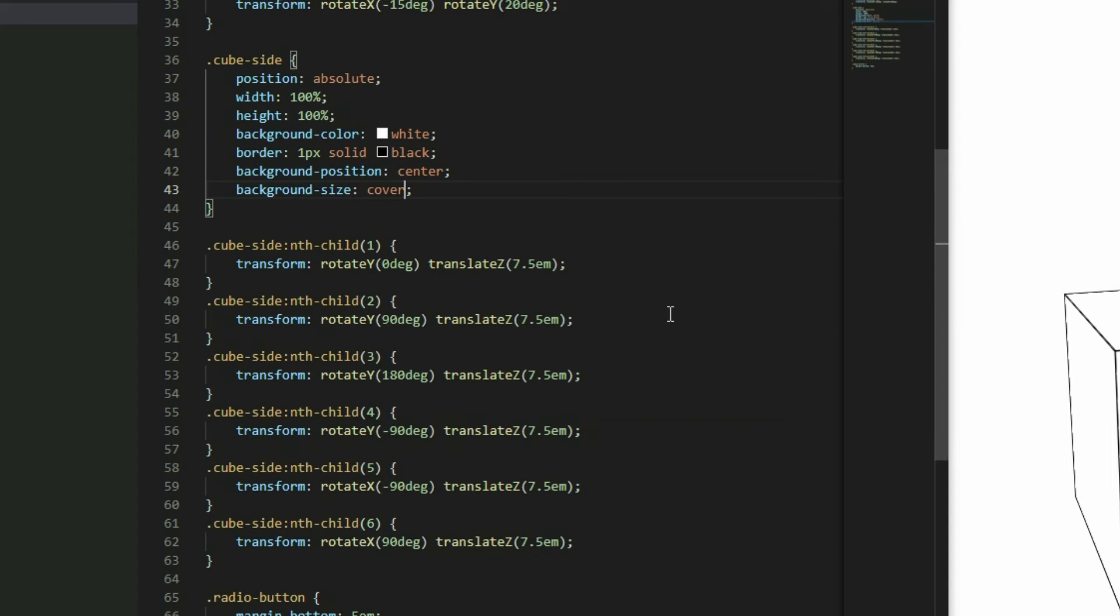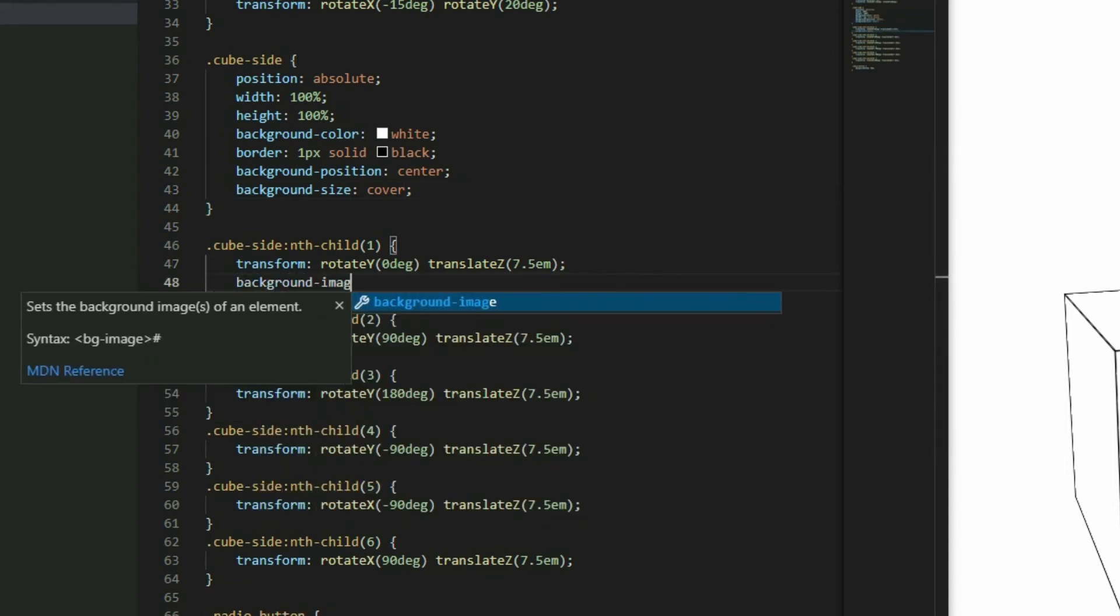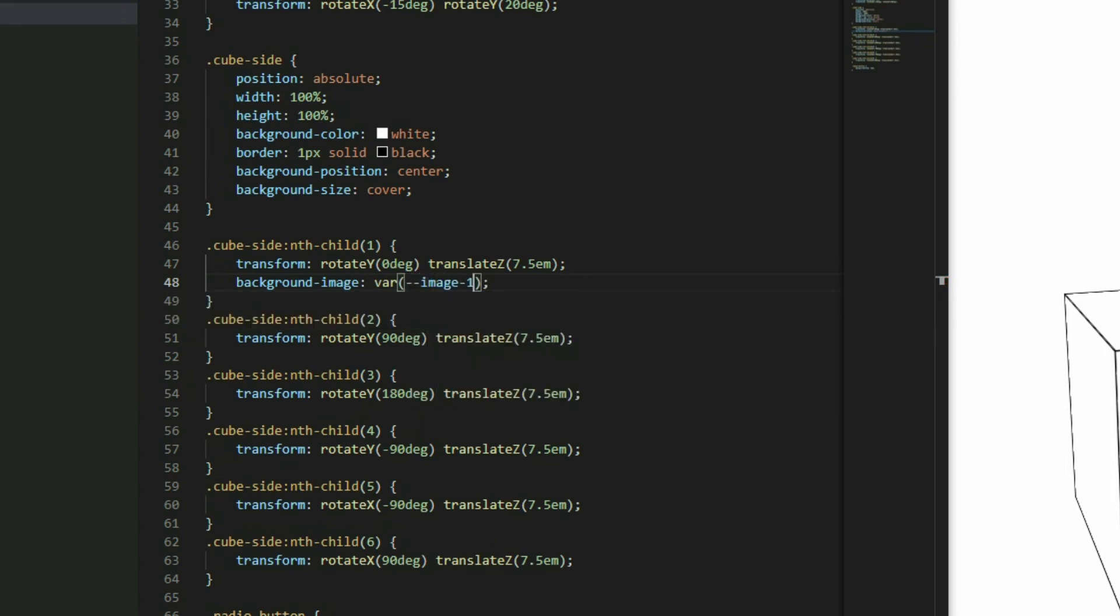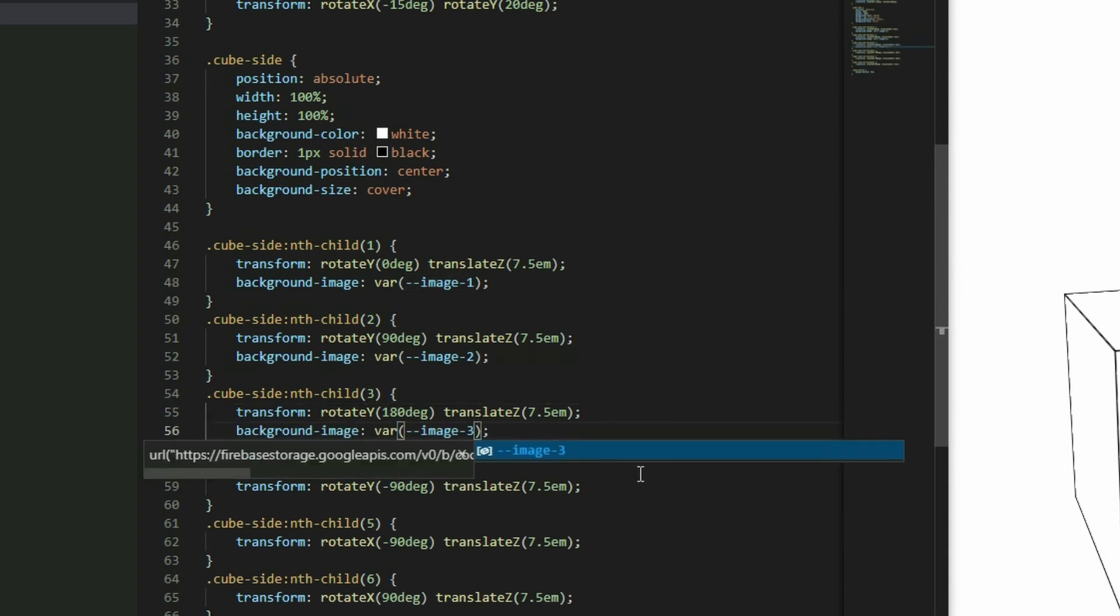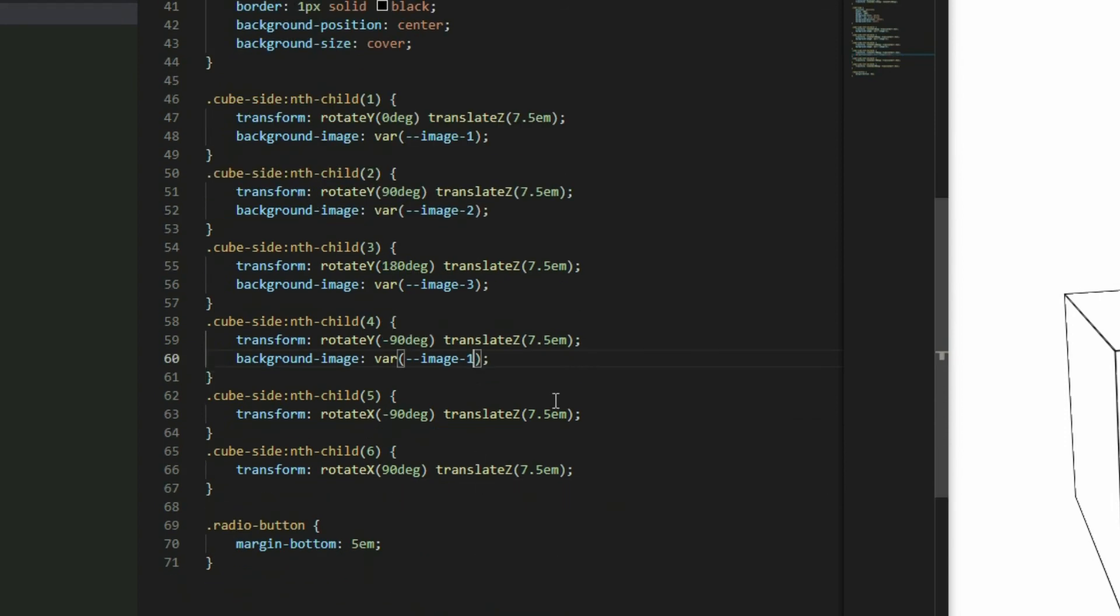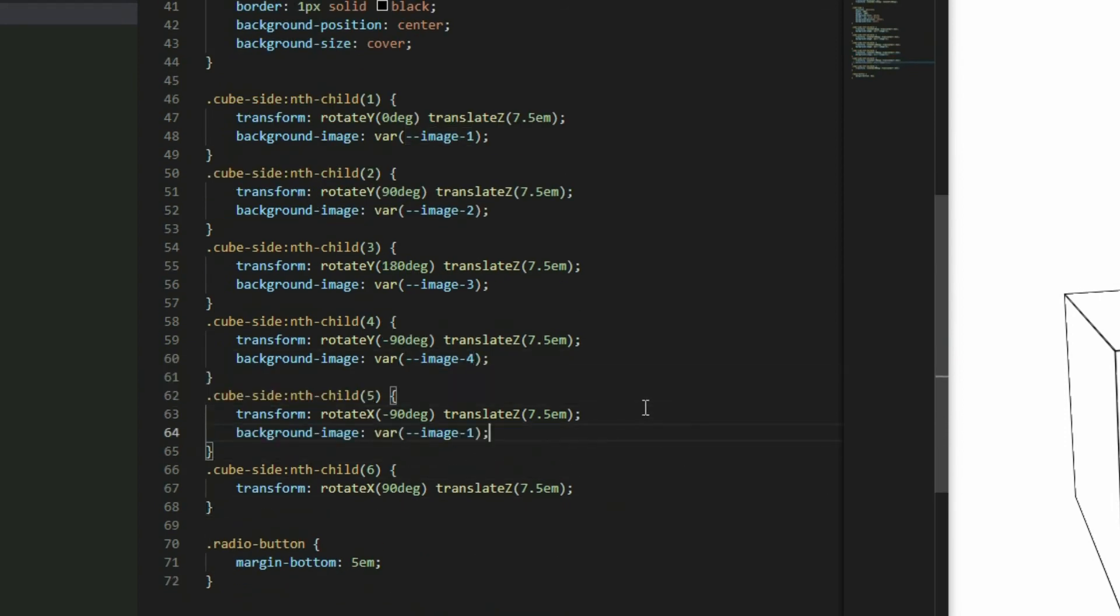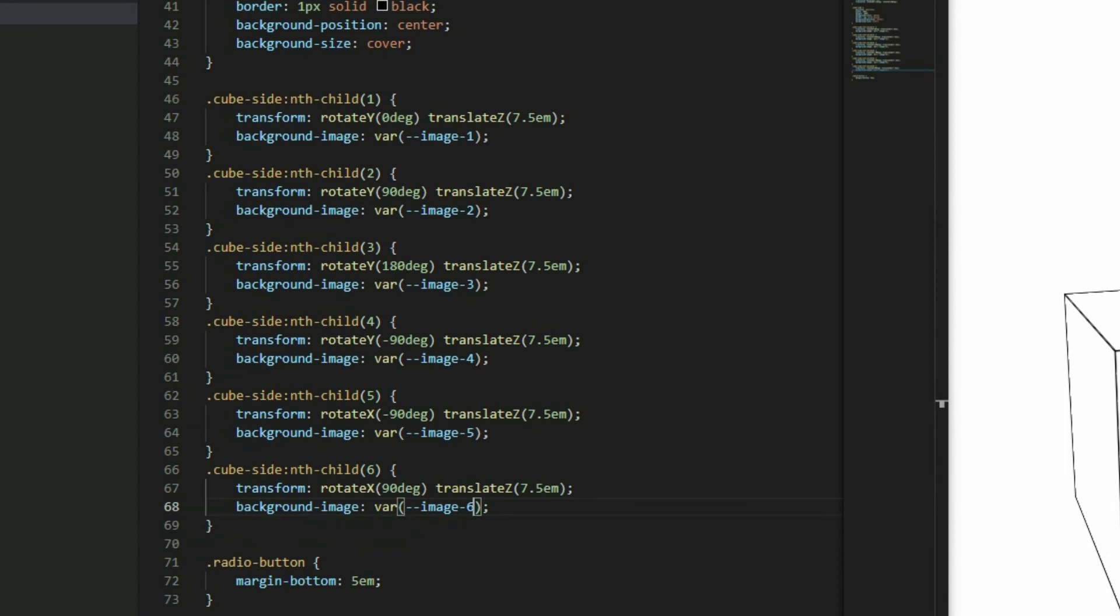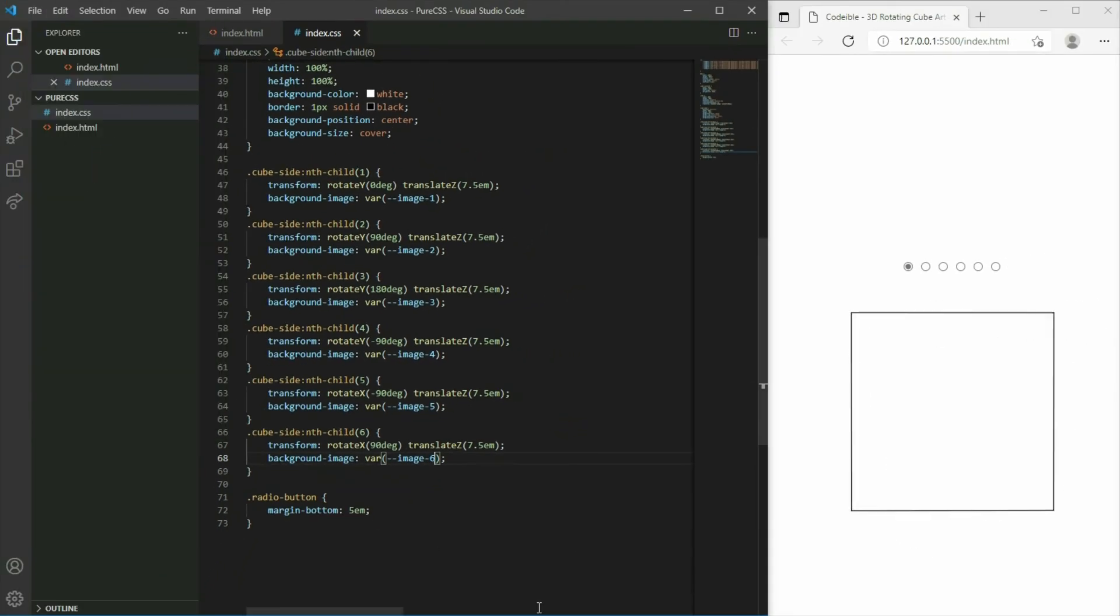Then for each of the individual sides, set the background image property with the image variables that was declared. If we look at the results now, the images are placed on each side.